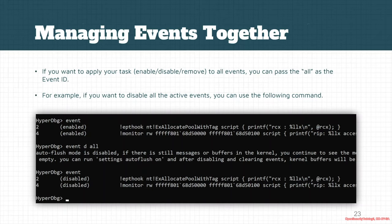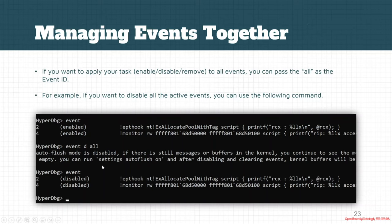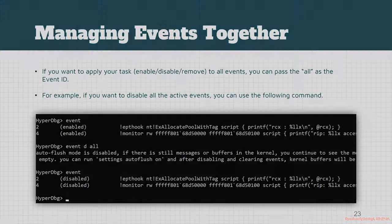If you want to manage them together, you can use 'all' and pass 'all' as the event ID. It's also supported. For example, if I want to disable all the events, I use 'event d all'. Or if I want to clear all the events, I use 'event c all'. This way these actions apply to all events.